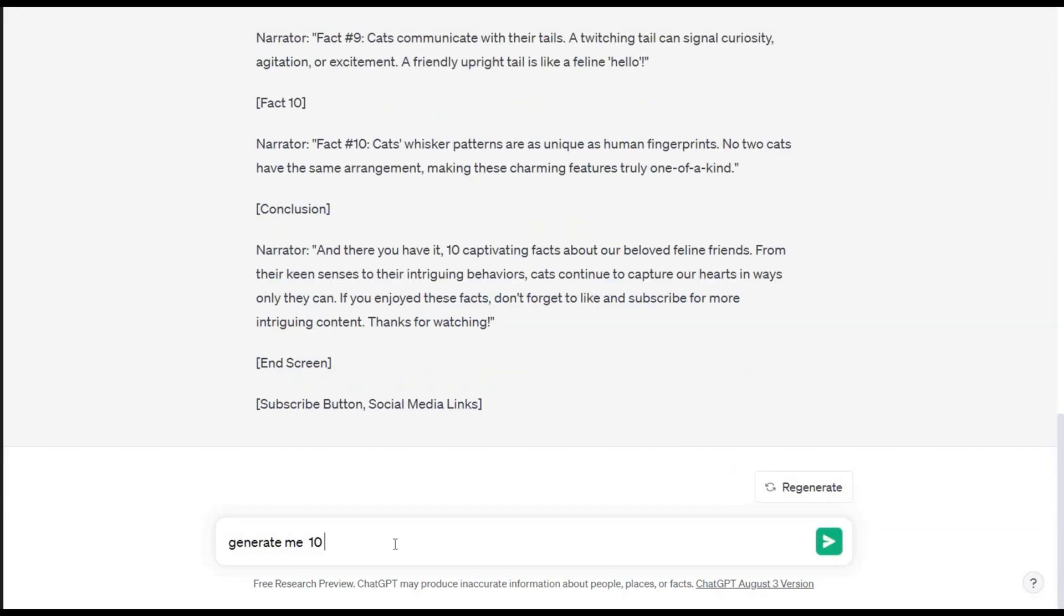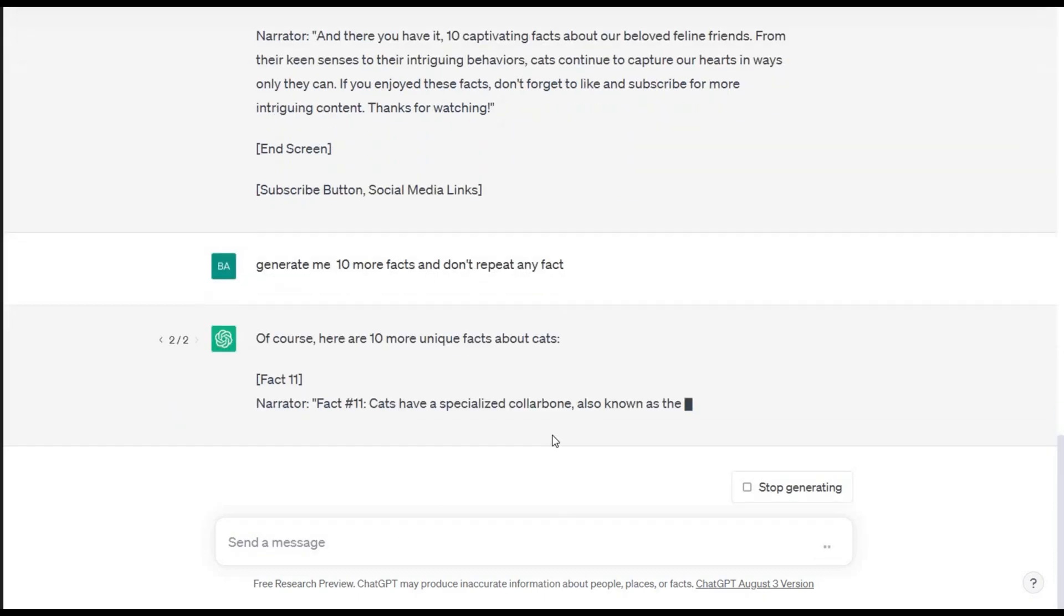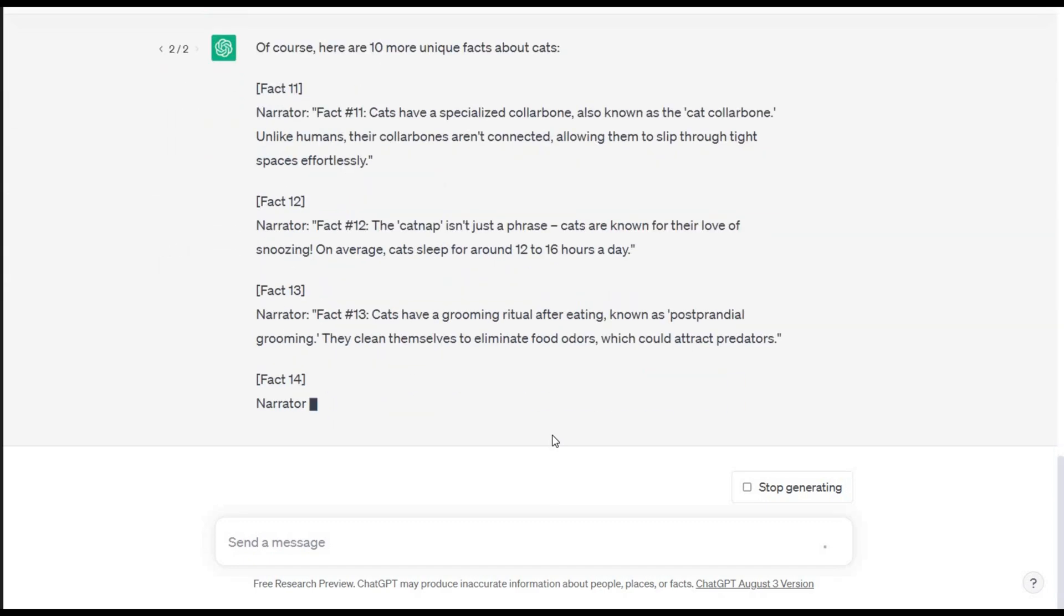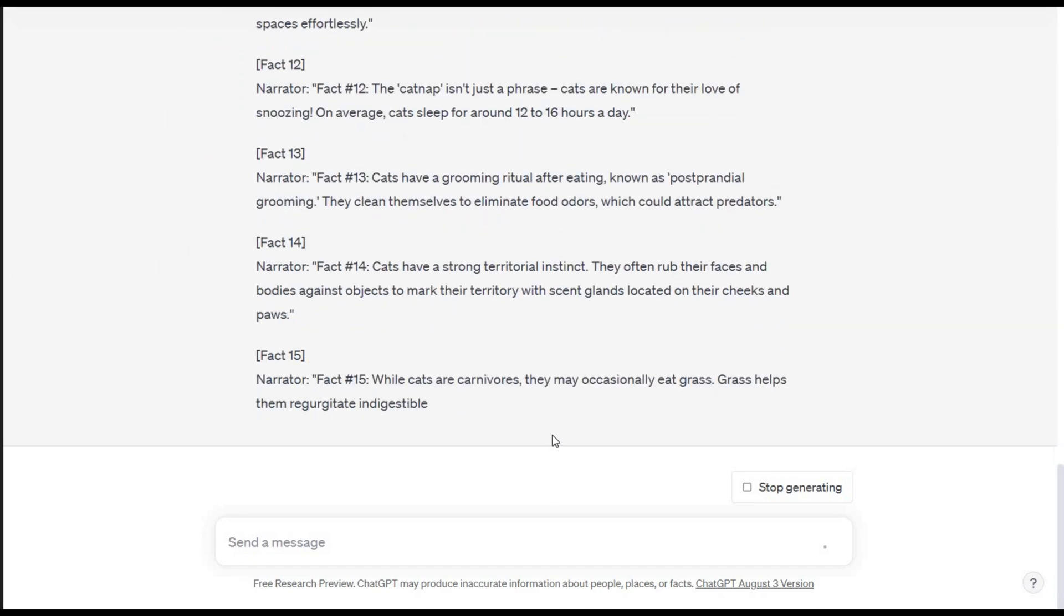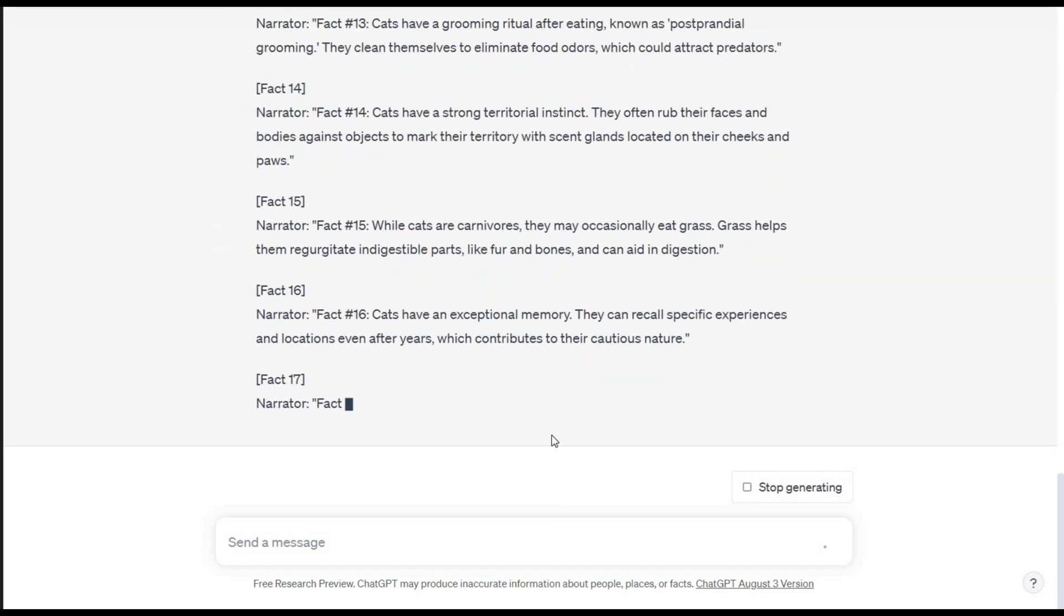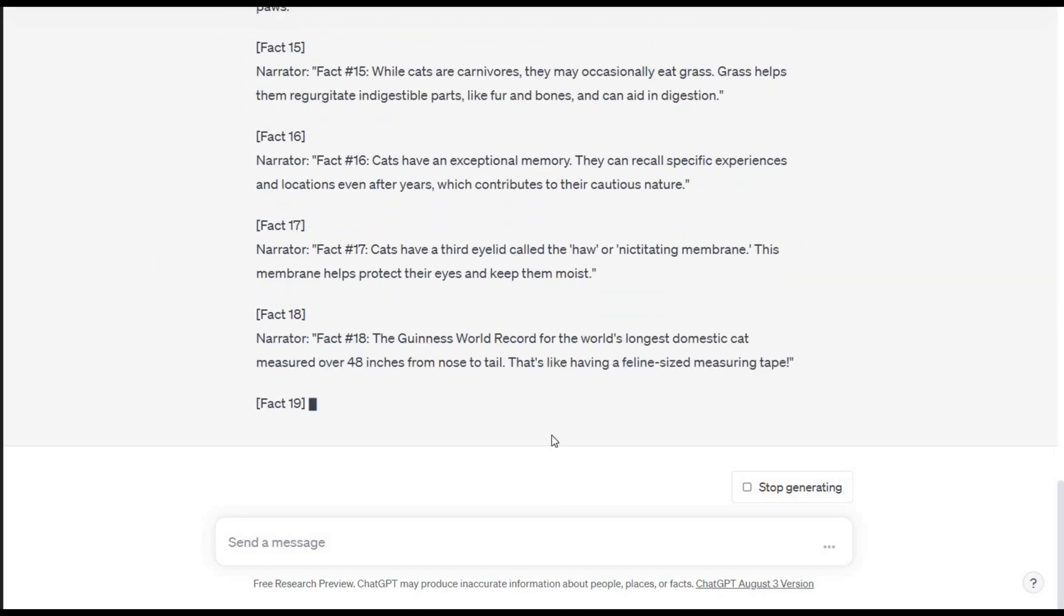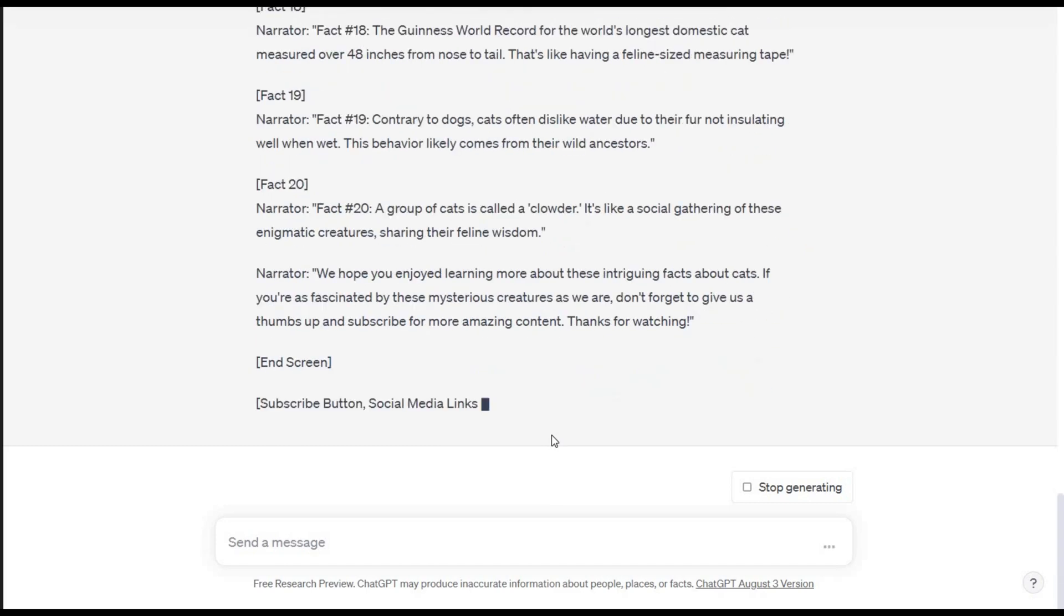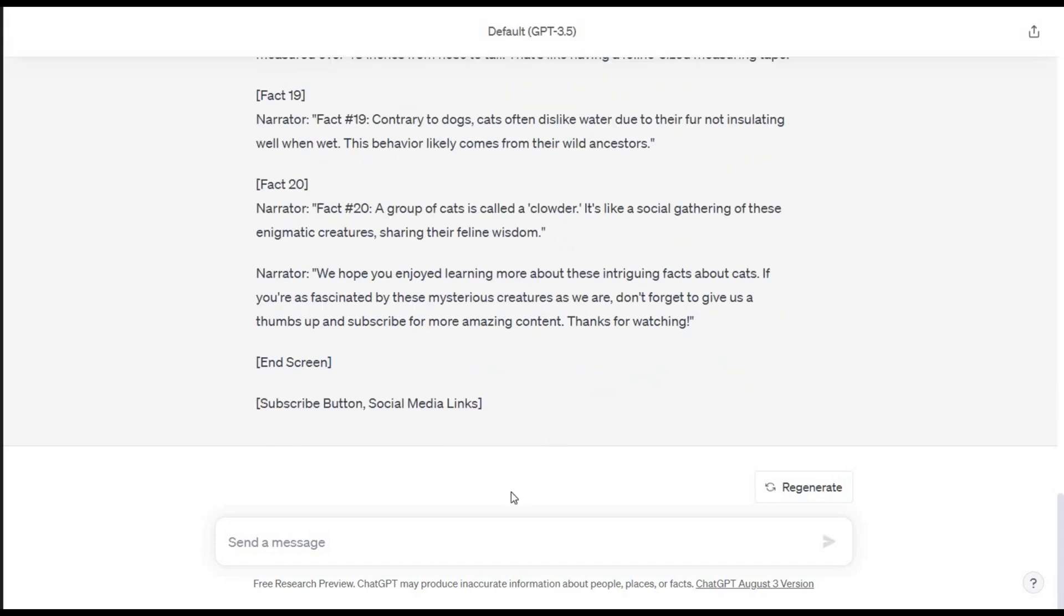This is great. I'm going to ask it to generate 10 more, but not to repeat the above facts. Now, I'm not going to make you sit here and watch me make ChatGPT generate more facts. I'm sure you get the picture, so I'm going to move on to the next step.